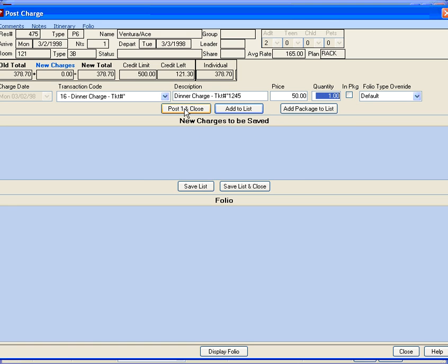If you're only posting one charge, you can click the Post One and Close button to complete the transaction.